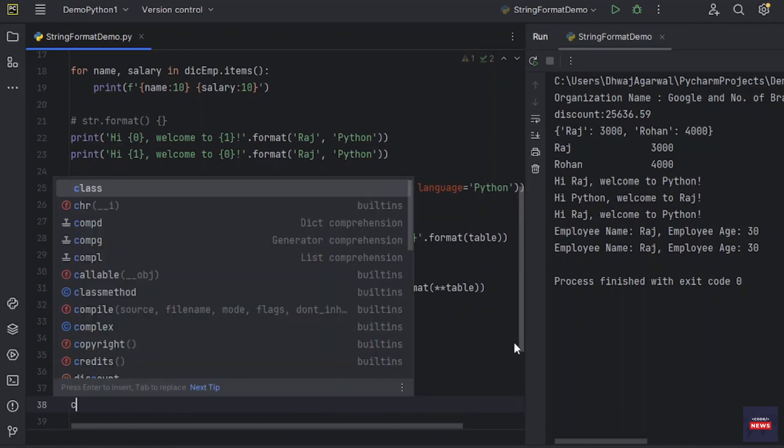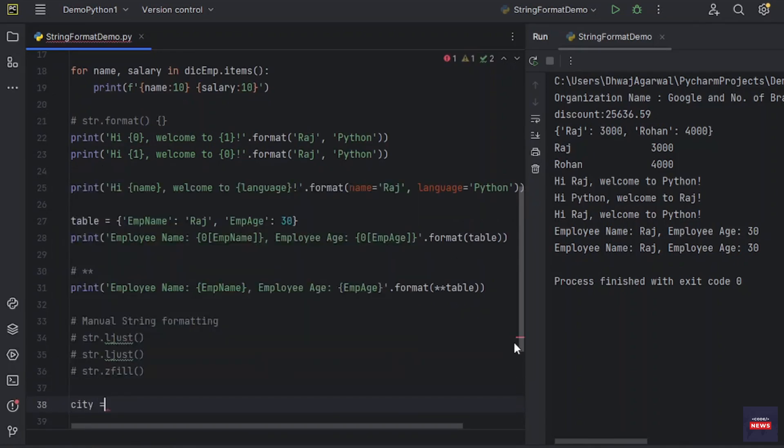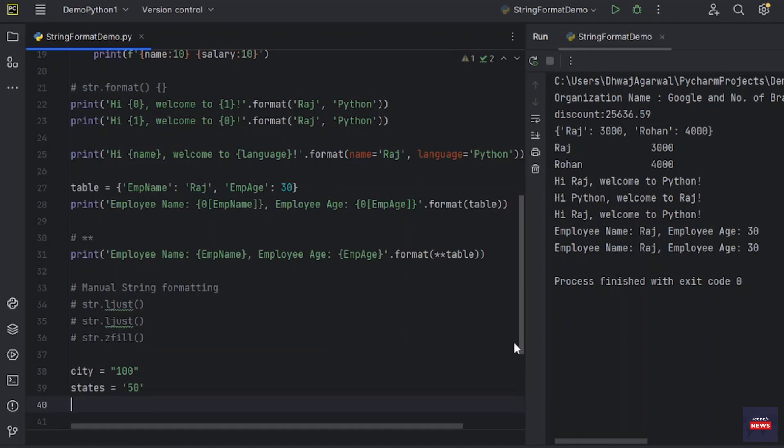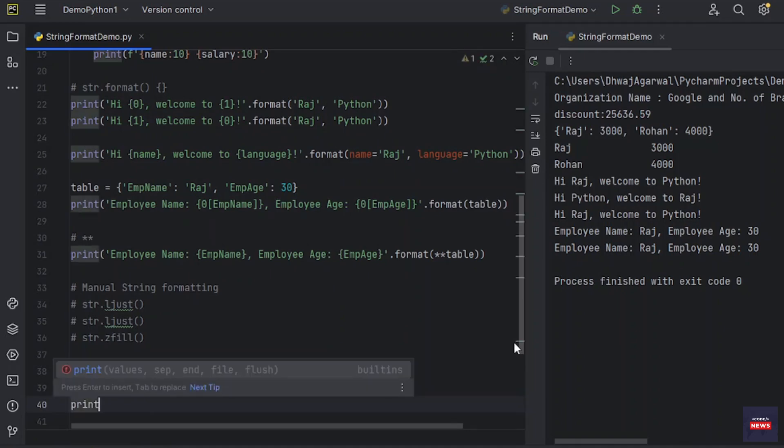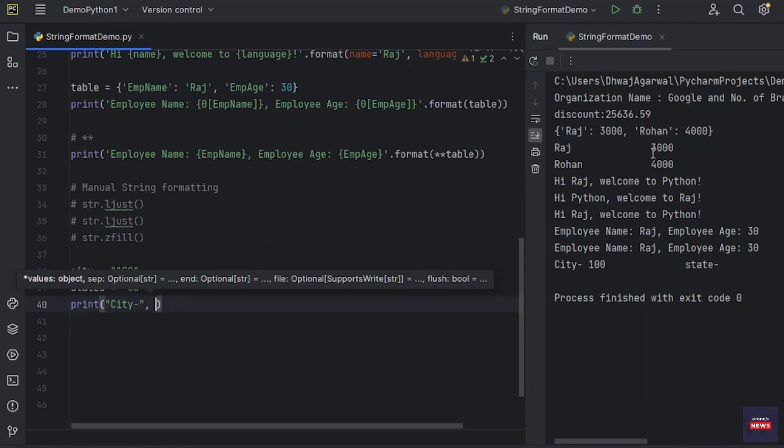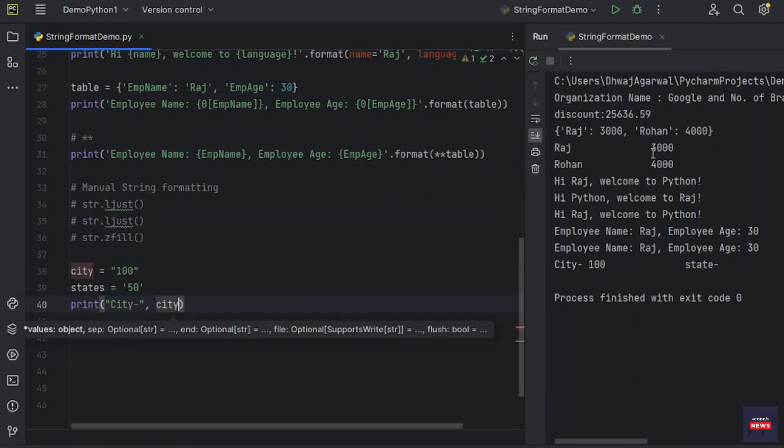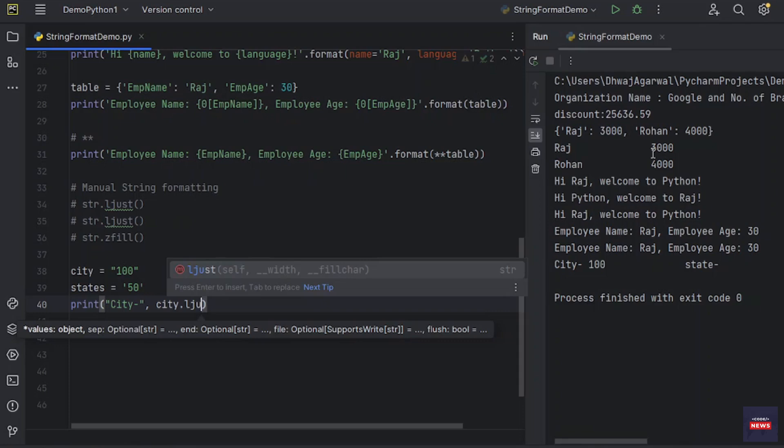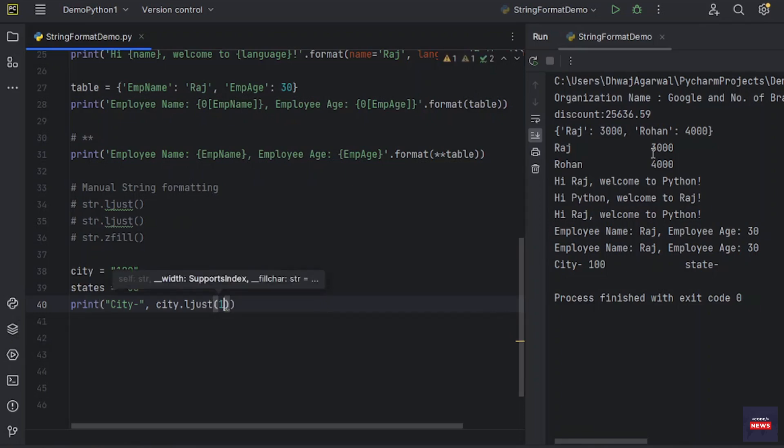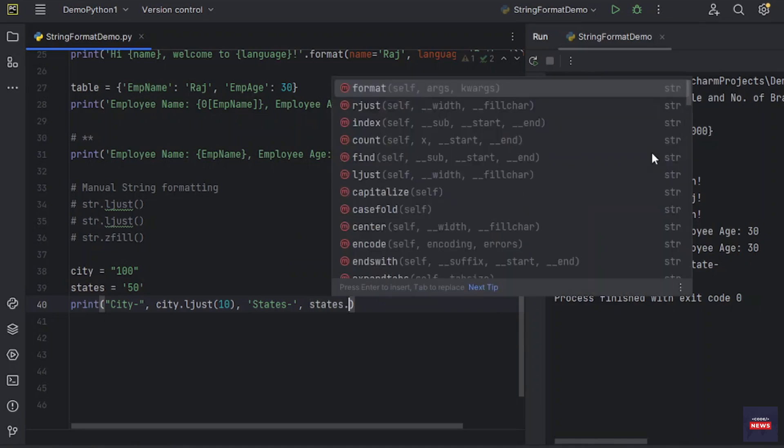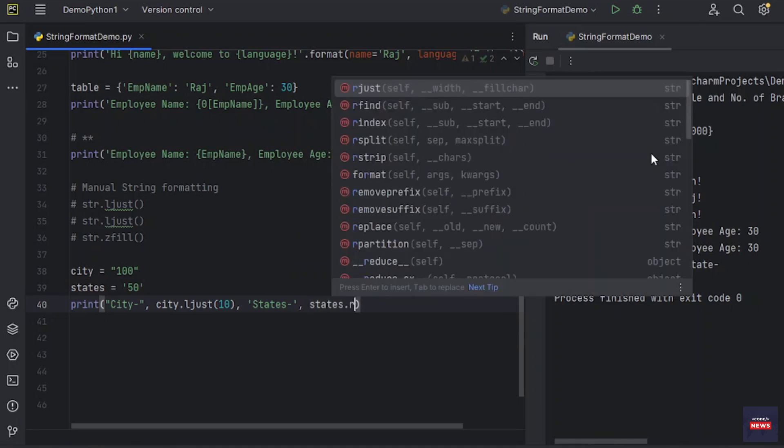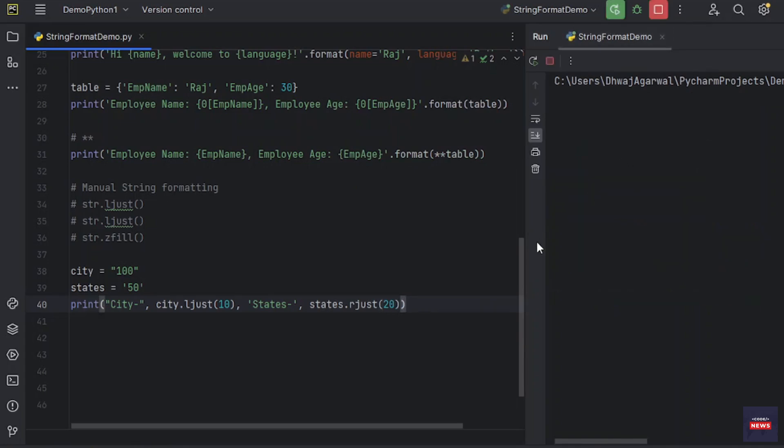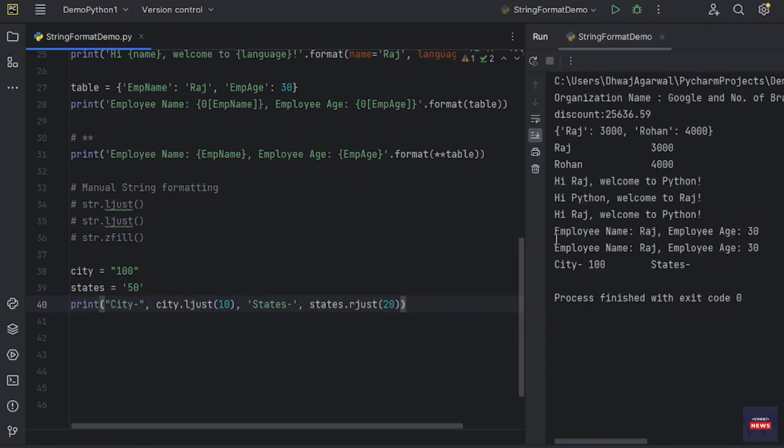I have city keyword, that is 100. Let me say states, that is 50. Now let's see how ljust and rjust will work. So let me print city dot left justify up to 10 characters, then states dot right justify 20 characters. Let's print it.